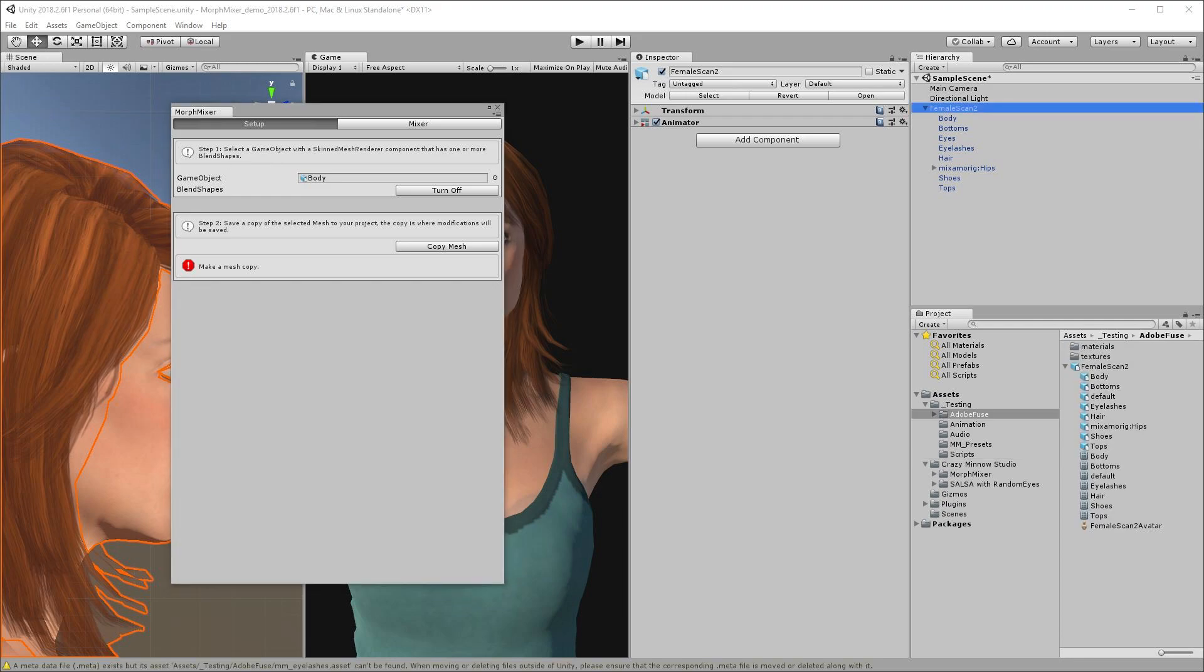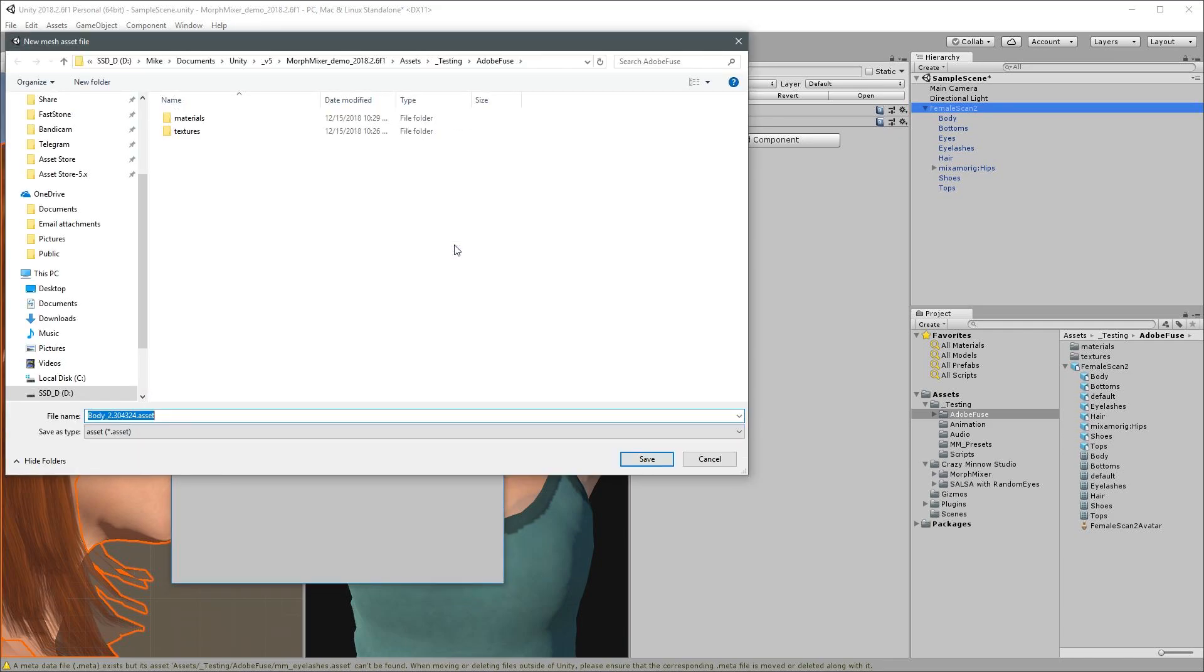Morph Mixer is non-destructive. It does not make any changes to your original mesh. Instead, it creates a perfect copy mesh asset and performs modifications to the copy. By dragging in the body, we have fulfilled the requirements of step one and can continue on to step two by selecting copy mesh. Select a location to save the mesh copy, name it if you like, and select save.